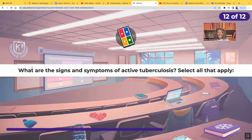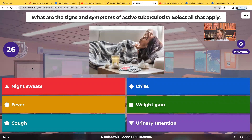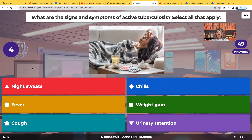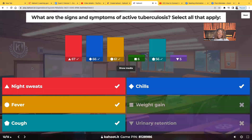What are the signs and symptoms of active tuberculosis — select all that apply? Night sweats, chills, fever, weight gain, cough, or urinary retention? With active TB, we expect to see night sweats, fever, cough, and chills — these generalized symptoms. Not weight gain; because of the anorexia, we expect weight loss. And not urinary retention — that's not TB. The correct answers are night sweats, fever, cough, and chills.